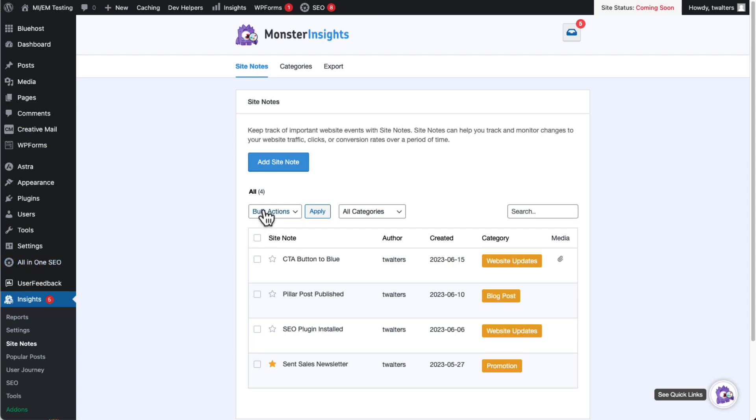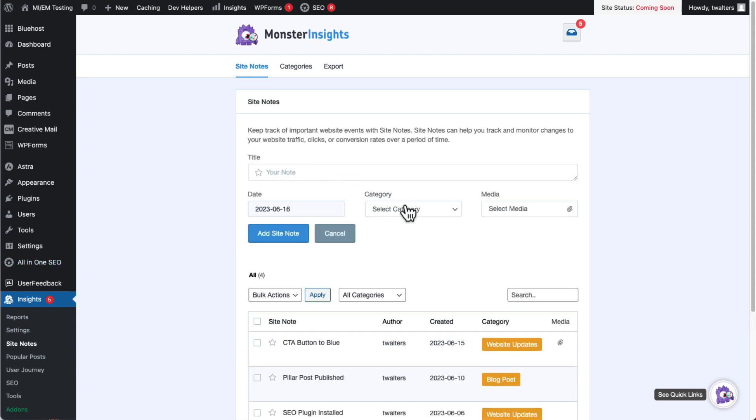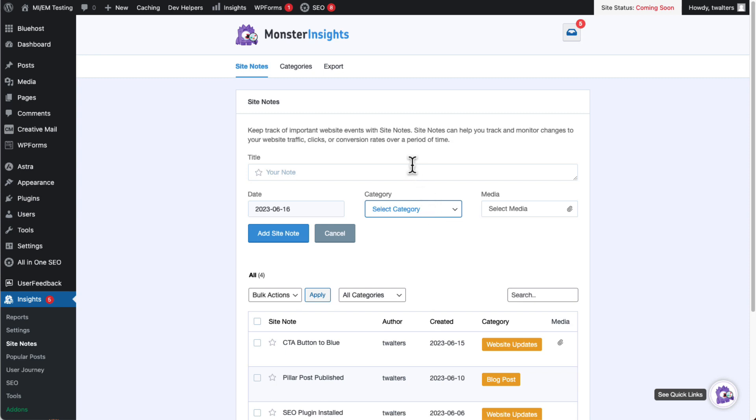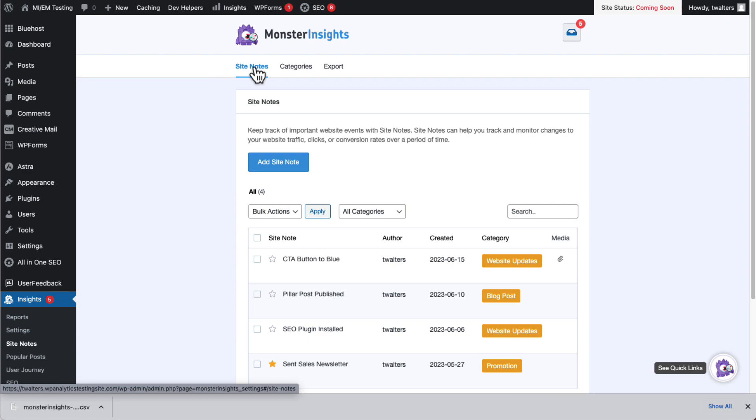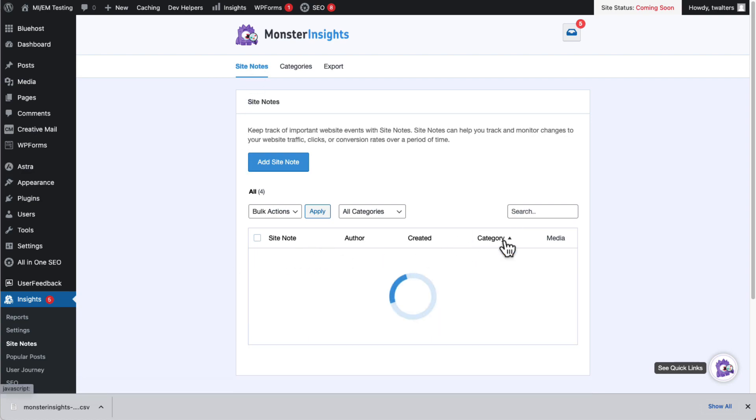Now you can create a Site Note there too by clicking the Add Site Note button. And you can easily export your notes as a CSV file, or edit, or delete, or sort your notes by category by clicking on the Categories tab.